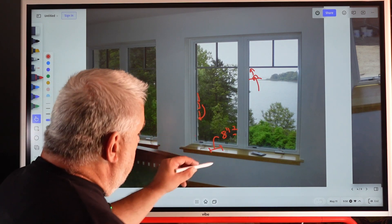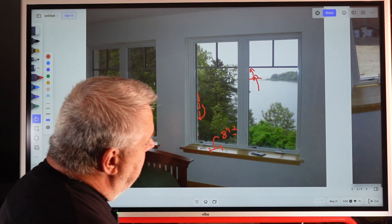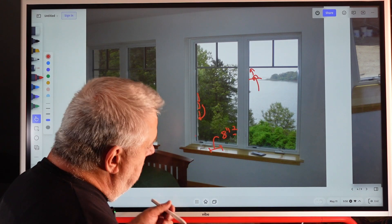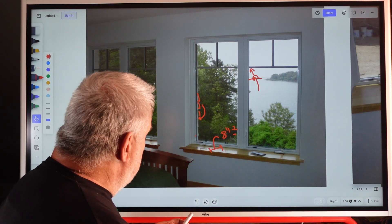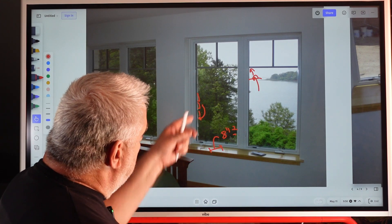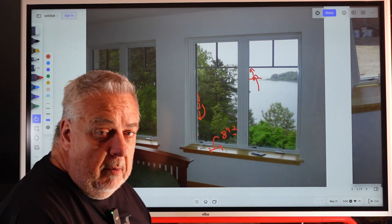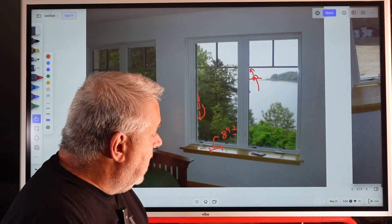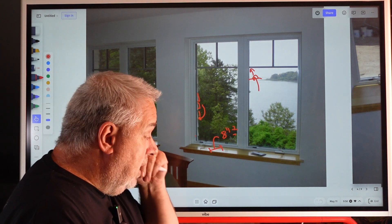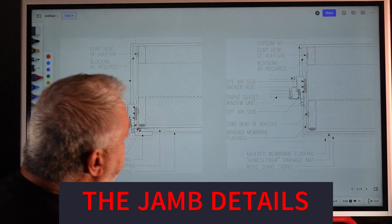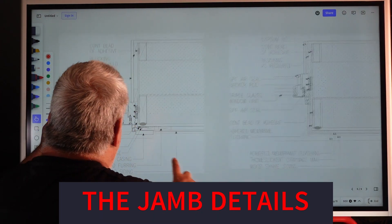So pulling that in, some people like to have deeper window sills. Some people, hey, I can live with the shallower one. I really like that deep pocket imagery that's happening on the outside, setting those windows in.